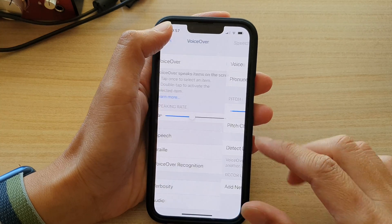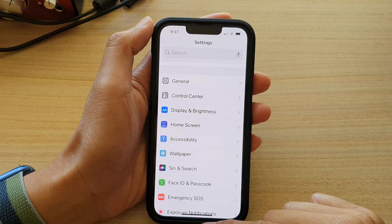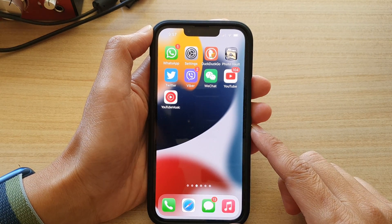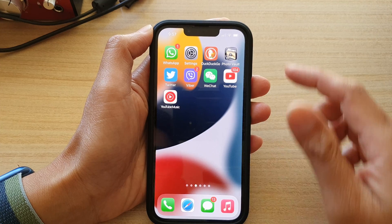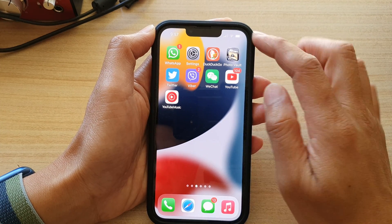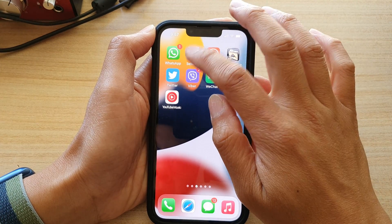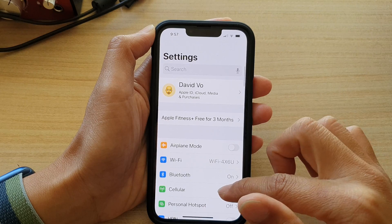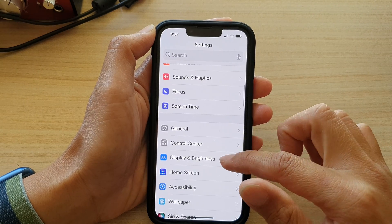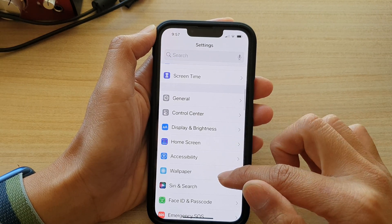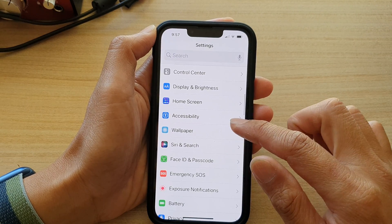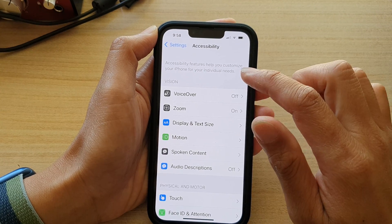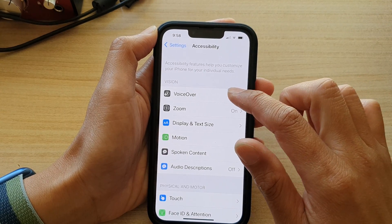First, let's go back to your home screen by swiping up at the bottom of the screen. On the home screen, tap on Settings. In Settings, go down and tap on Accessibility, then tap on VoiceOver.